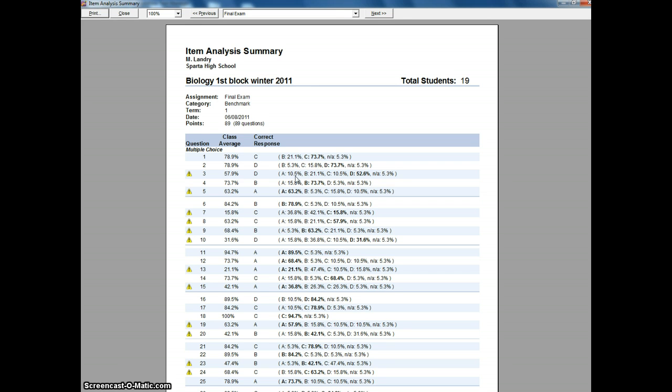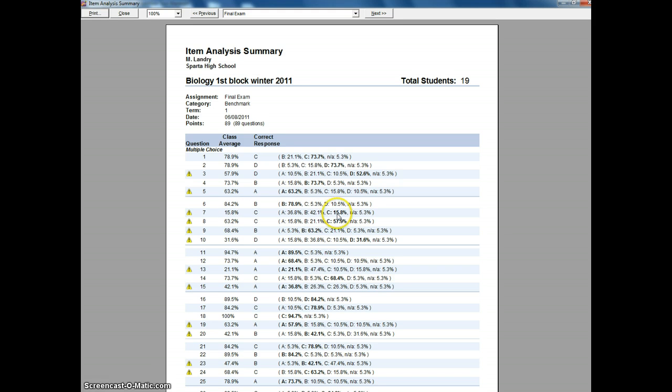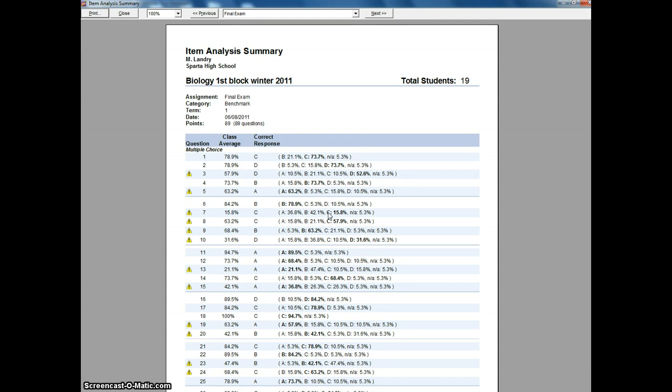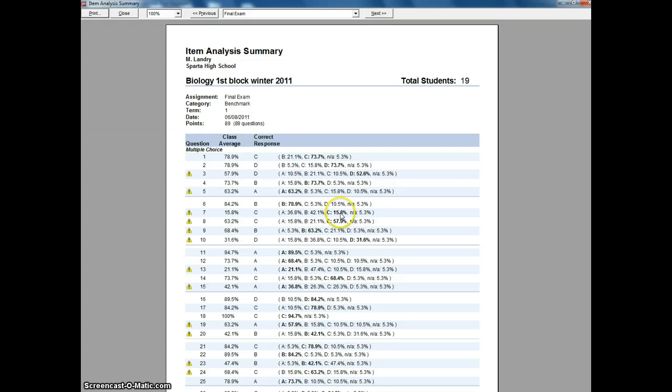This will help me to evaluate whether these are good questions. If you look at number seven here, only 15.8% of my kids got that one right. That's a red flag. That tells me maybe that's not the best question in the world. I can see more kids answered B and A than they did the correct answer. So that lets me know maybe I should go back, take a look at that question, and see if maybe there's something in the question that is misleading and causing the kids to choose the incorrect response.